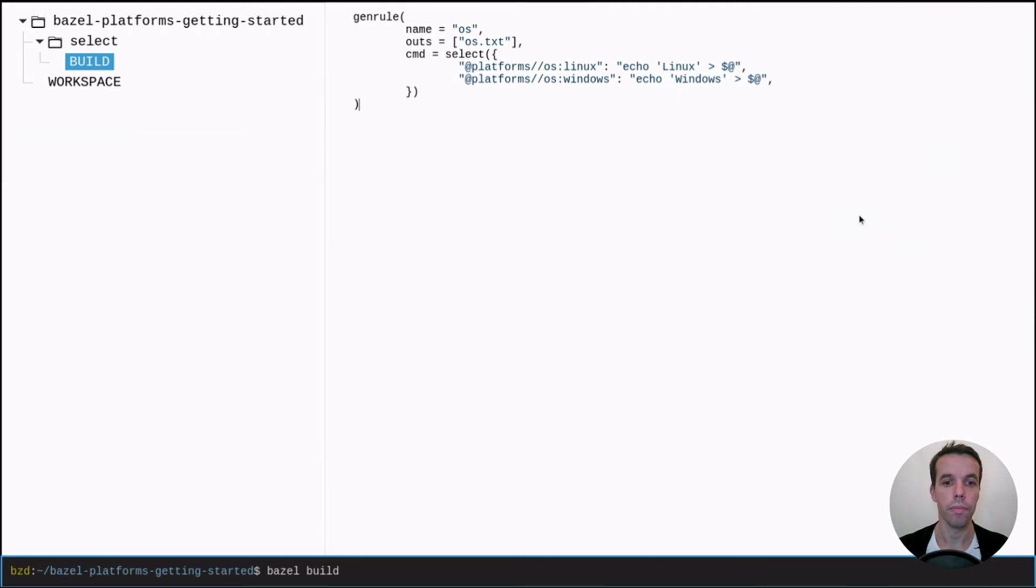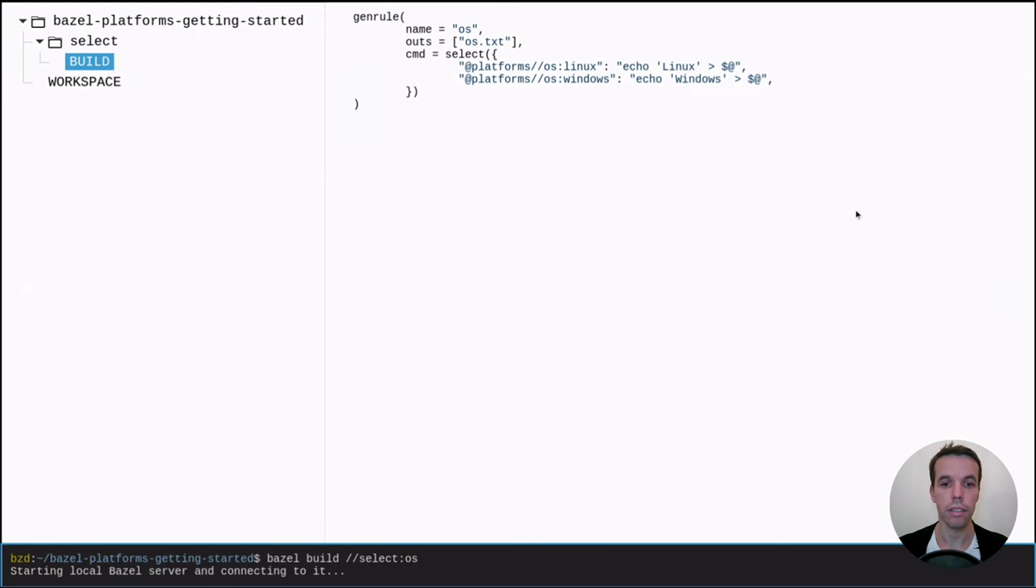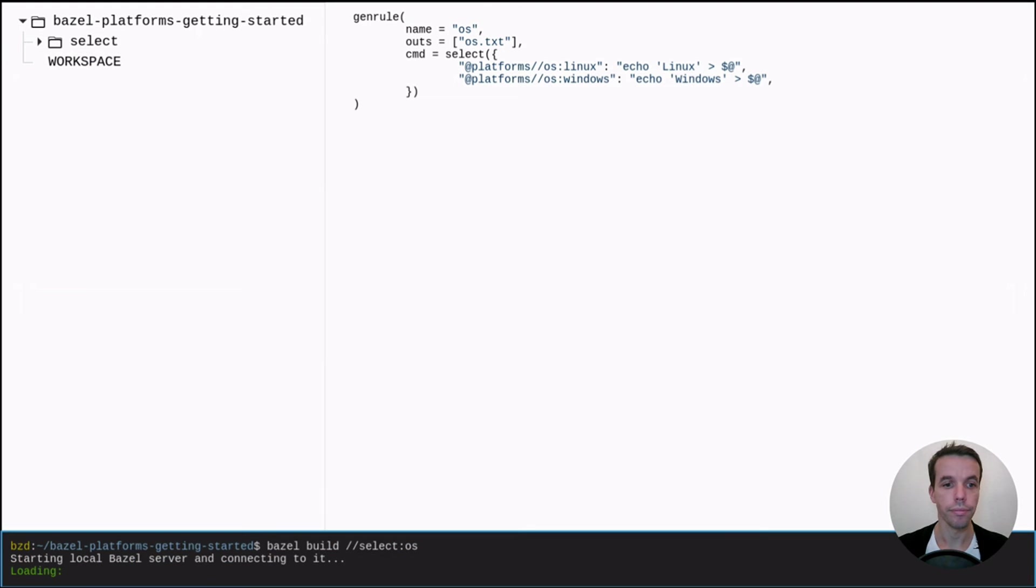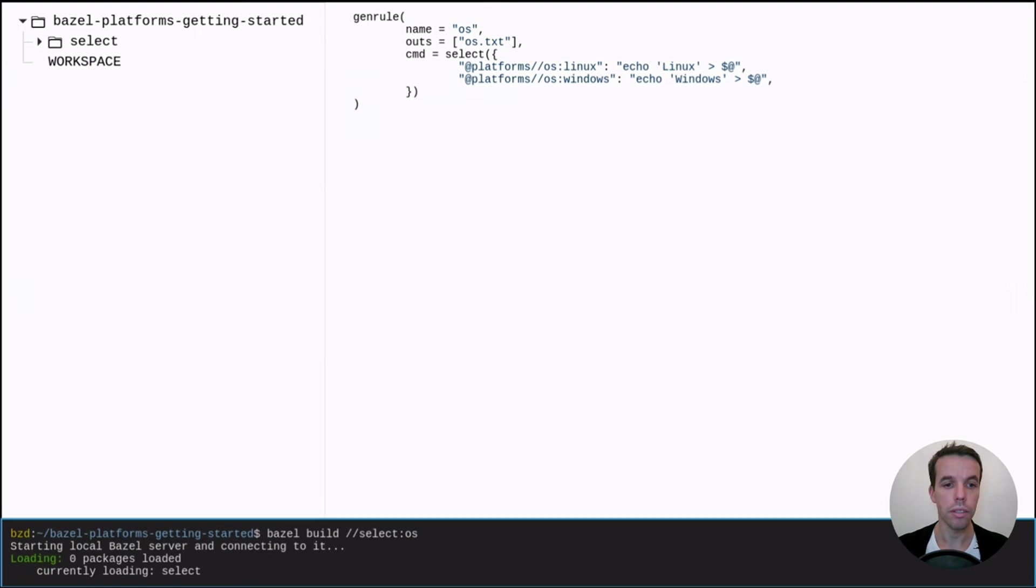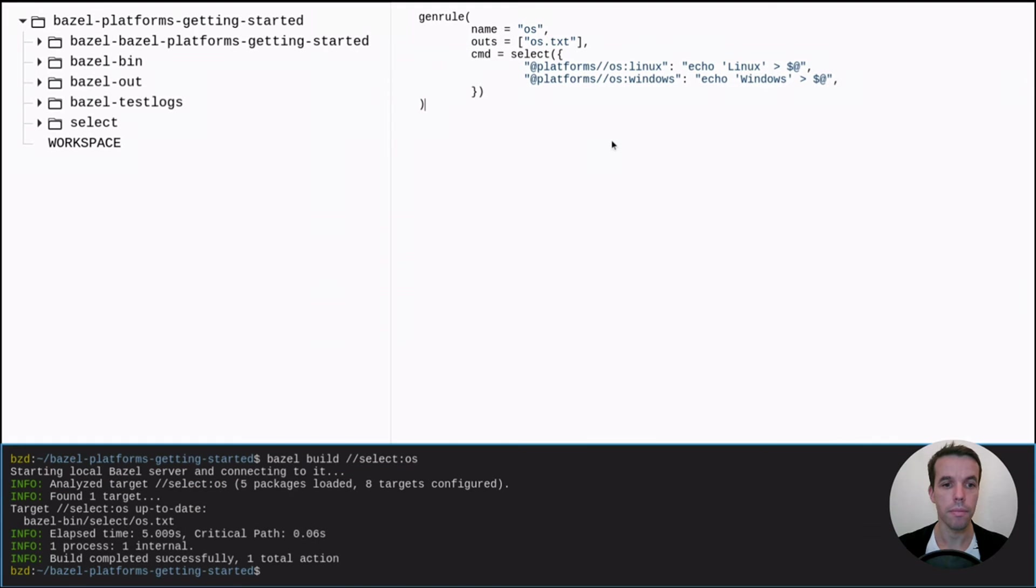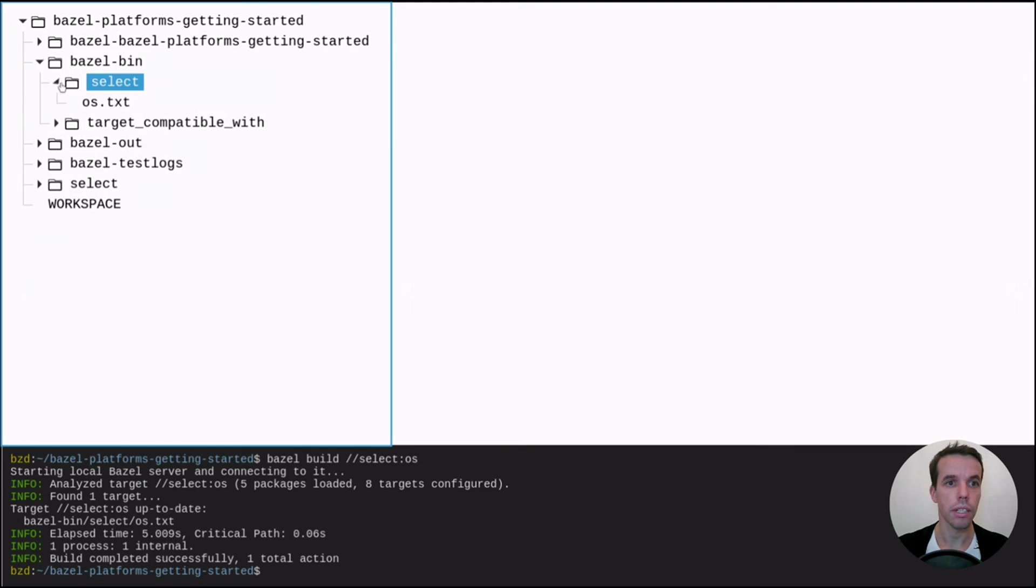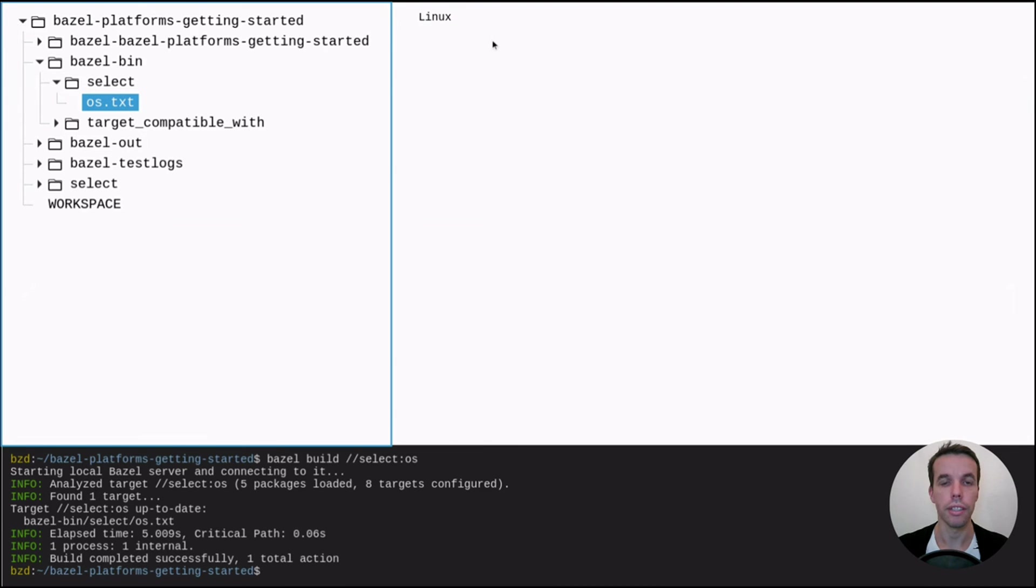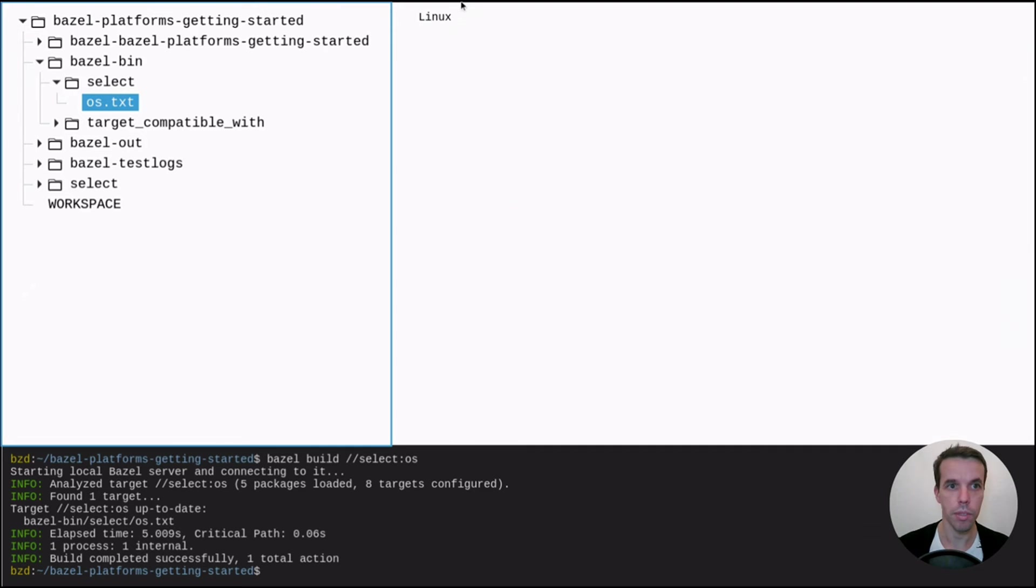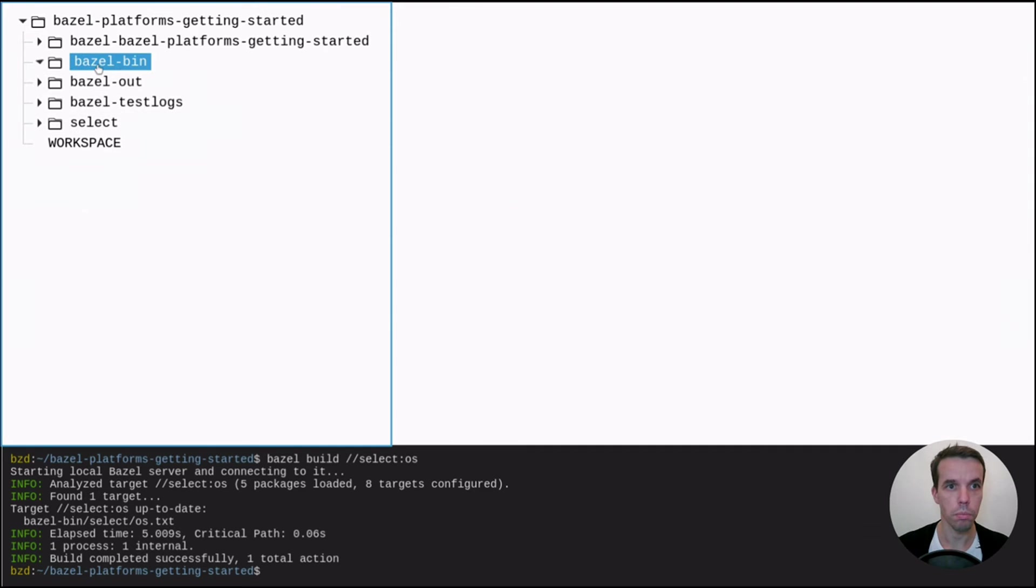And let's try it. Bazel build select OS. Now Bazel is fetching its dependencies. And it's done. So let's look at what happened now. In select.os.txt, we have Linux. So it seems to work well.